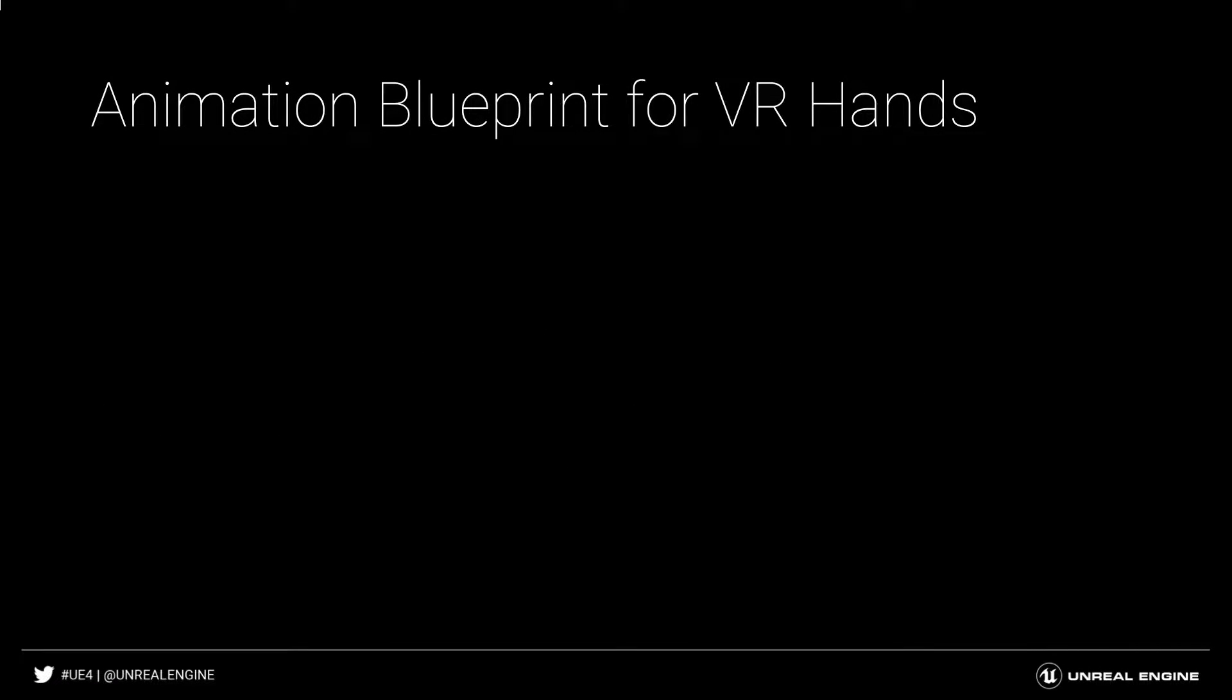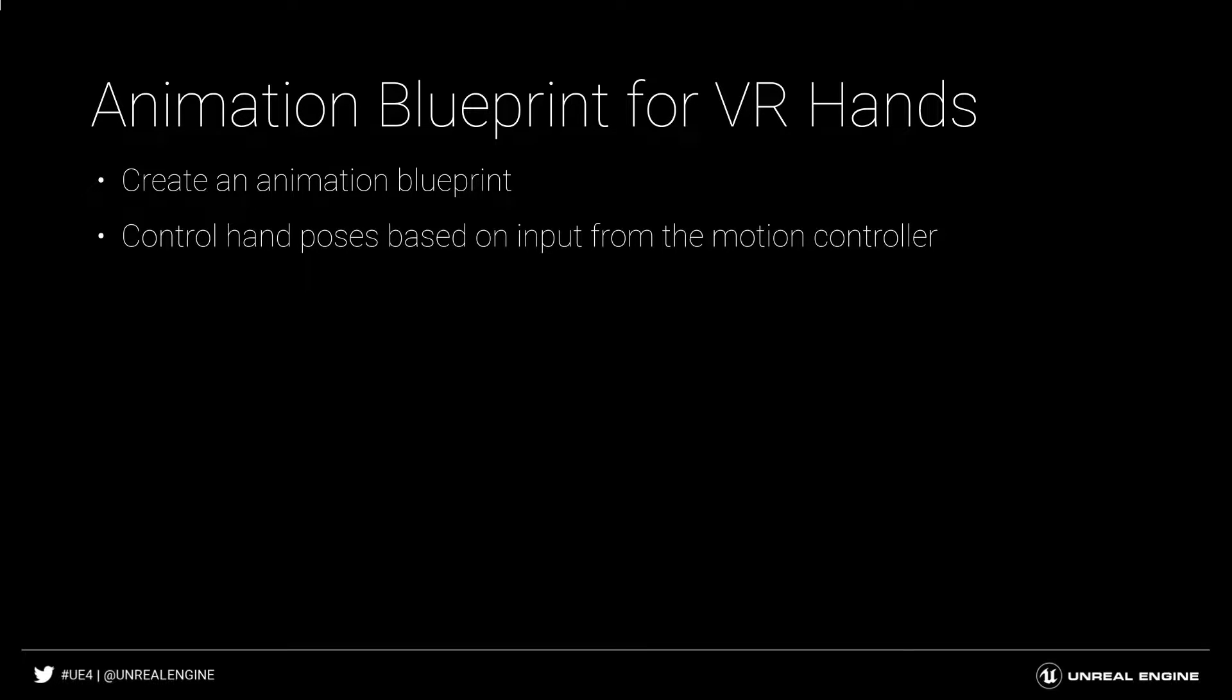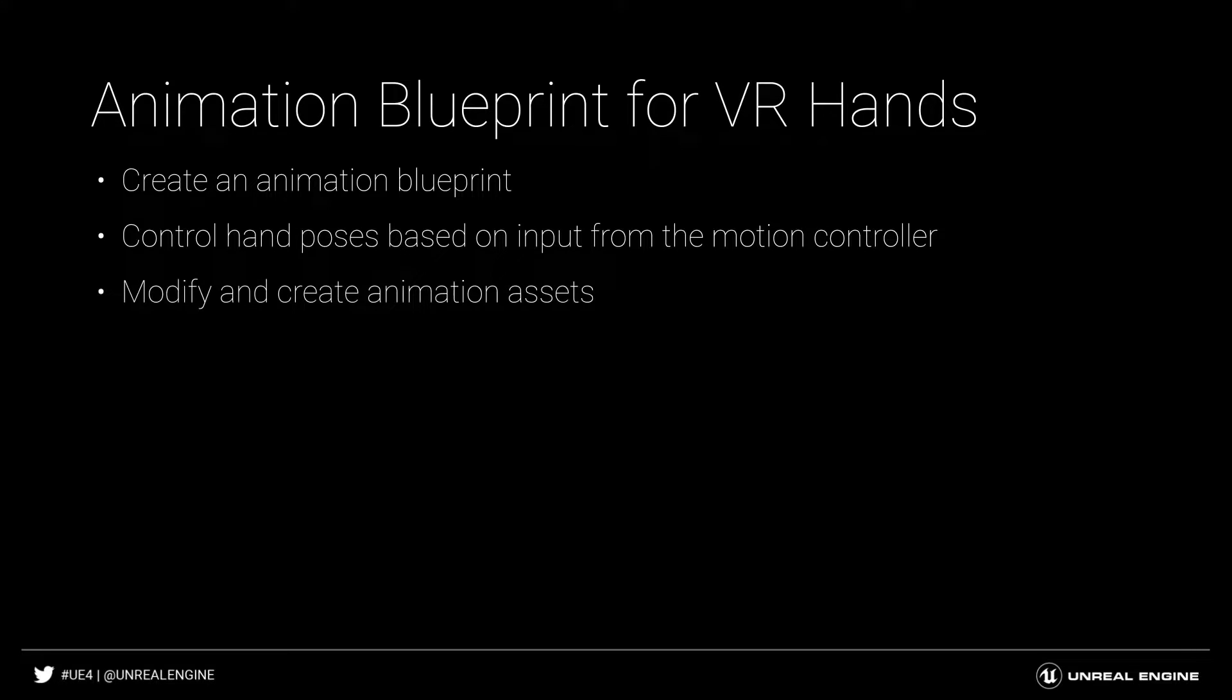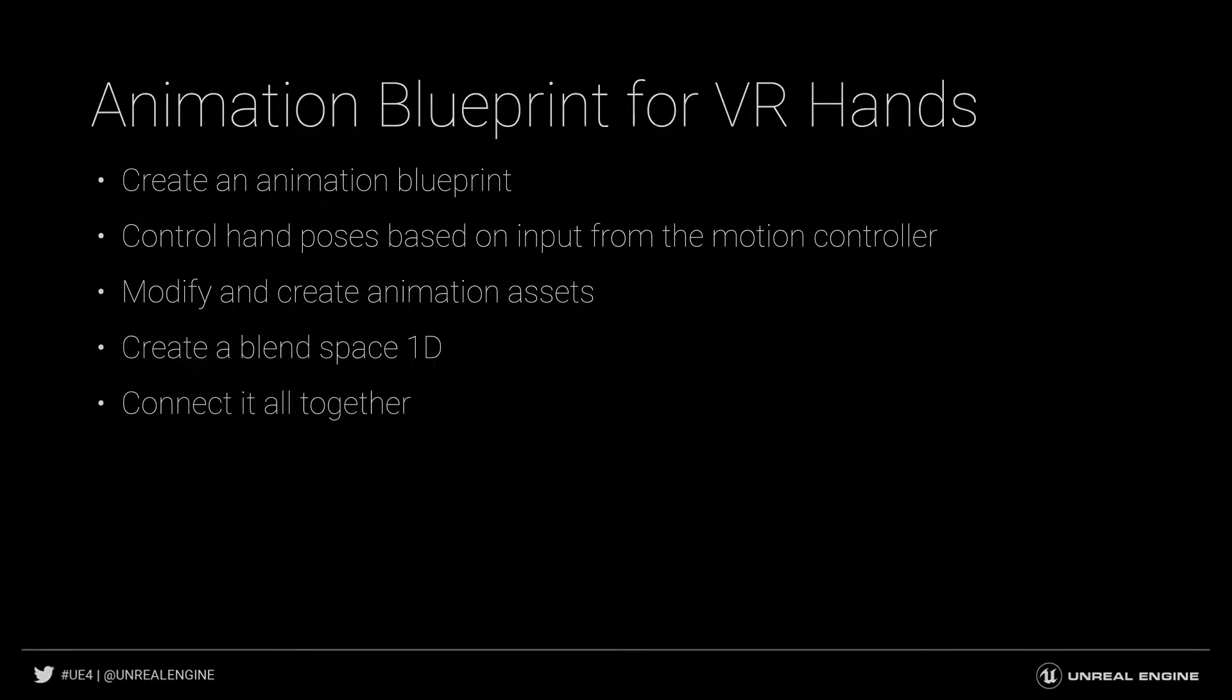With our hands now in the motion controller blueprint, let's create a simple animation blueprint to control their pose based on input from the motion controllers. We'll also modify and create animation assets, then create a blend space 1D to connect it all together.